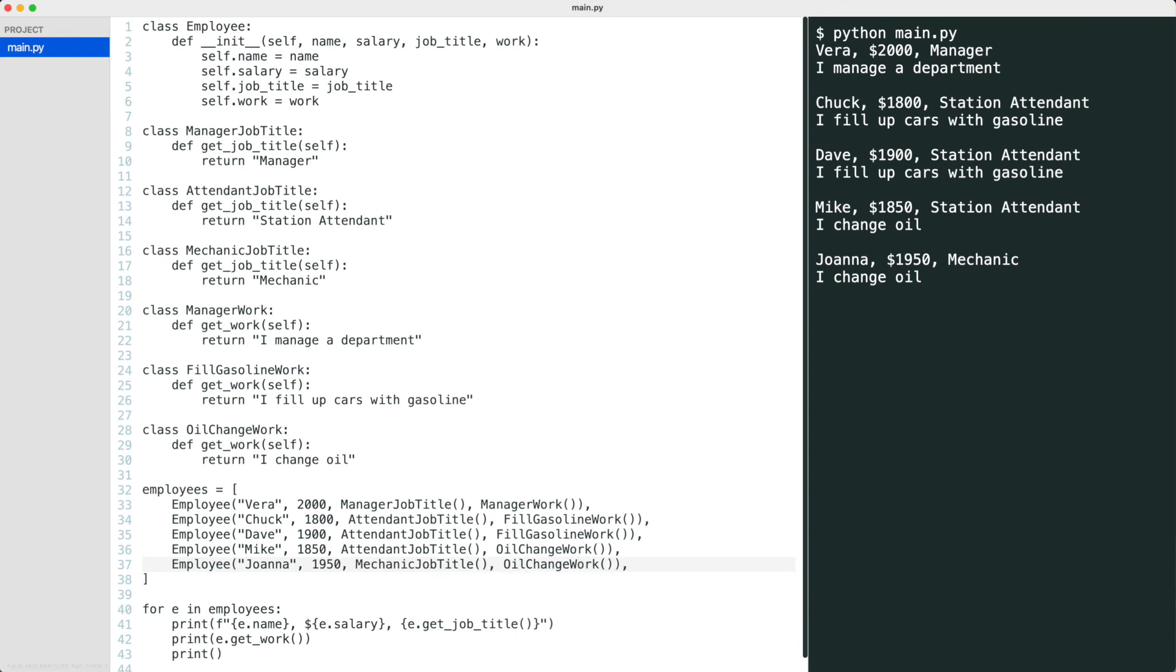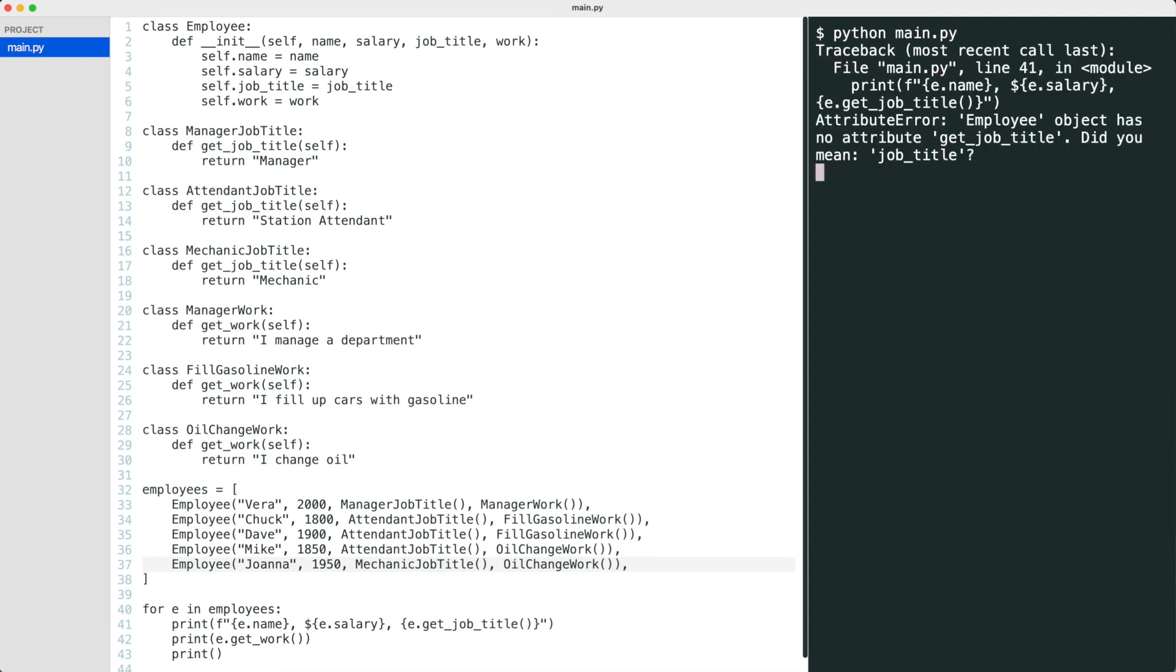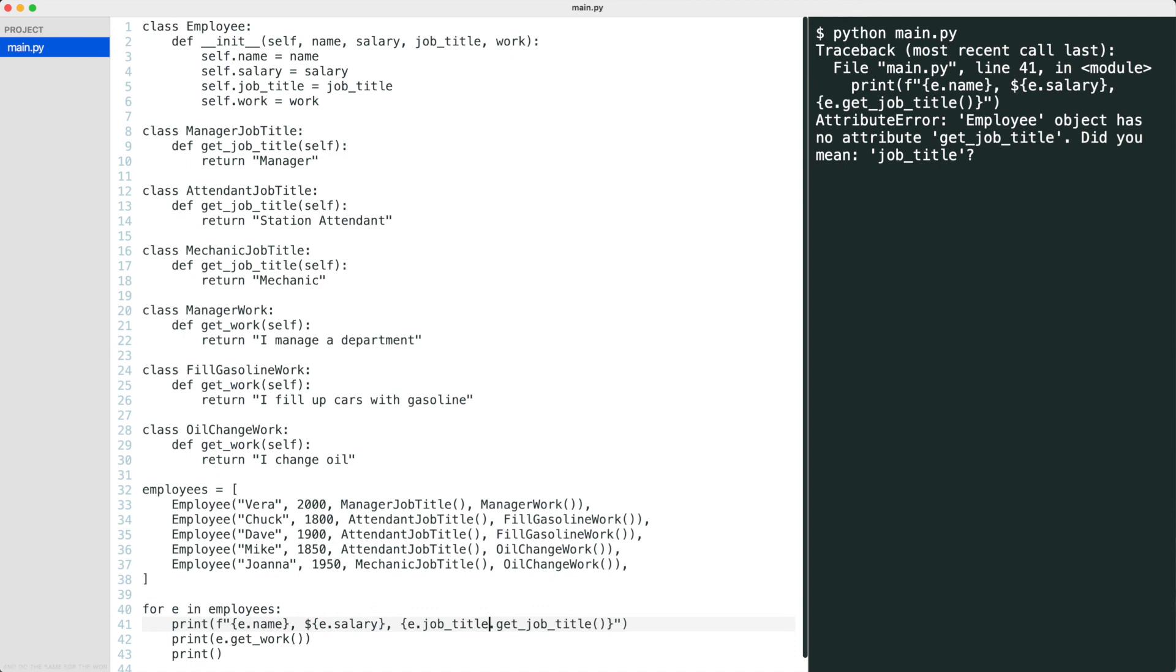I save and execute the code again. An error occurred. An employee does not have a getJobTitle method. This method is now in the jobTitle object. I'll add the jobTitle attribute and do the same for the work attribute and run the code again. Very nice.